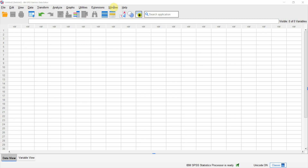So when you open SPSS, you will see something like this. At the bottom, you will have data view and variable view. Data view will show you your data, and variable view will show you all your variables.